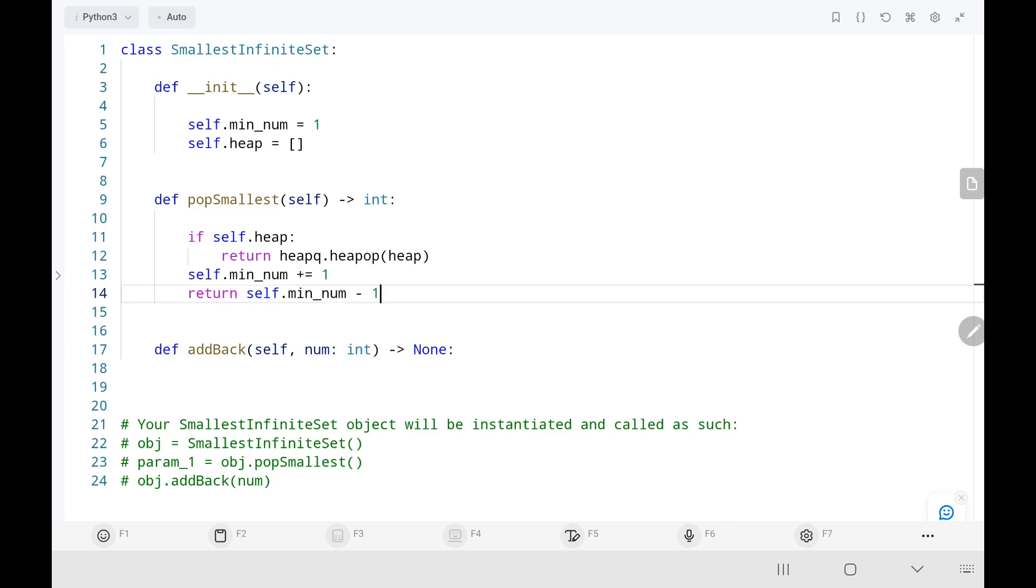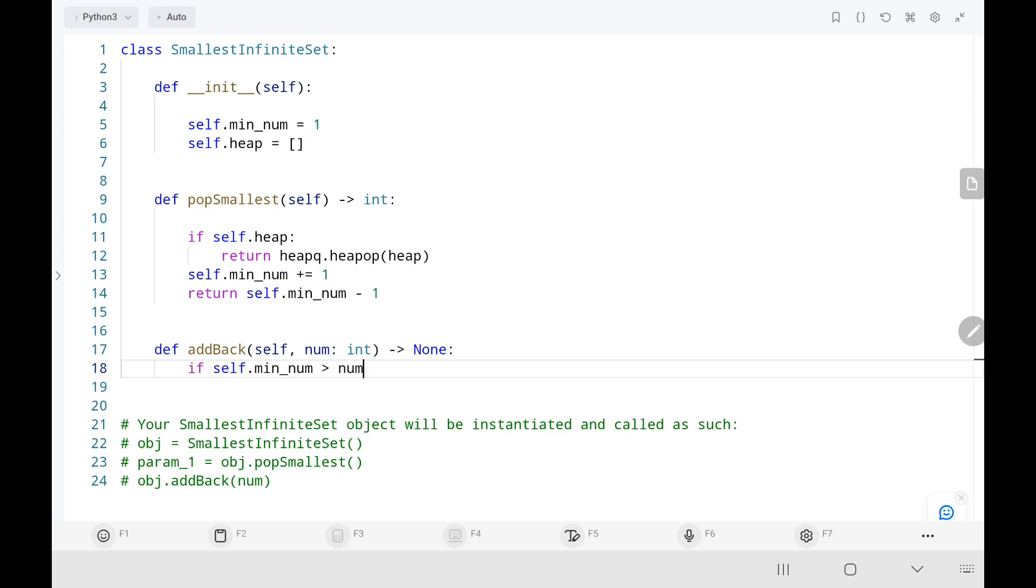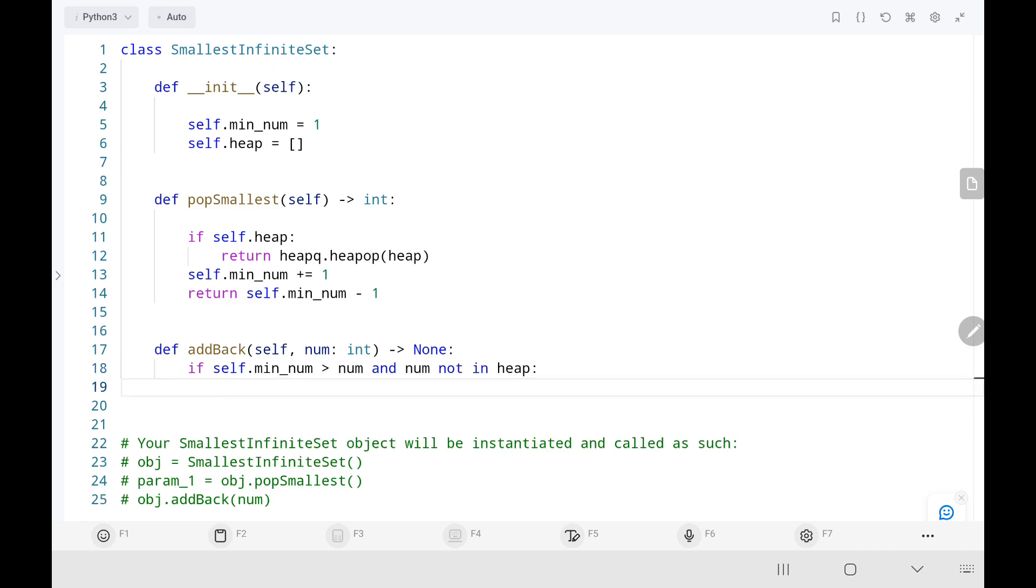In the add back function, I'll check if the current minimum number is greater than the current number and then check the current number is not in the heap list. If this is true, I'll append the current number in the current heap list. That's all the code is. Now we'll run the code.